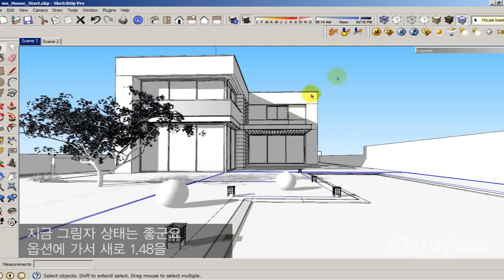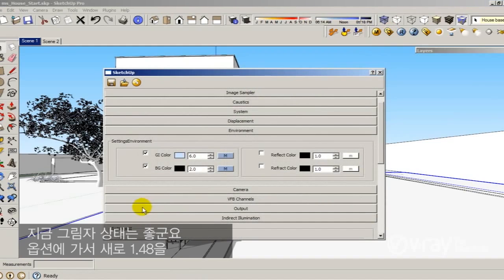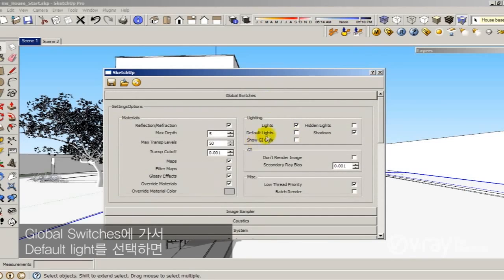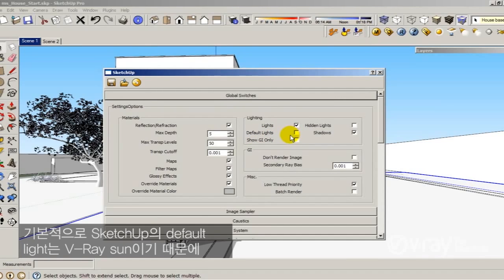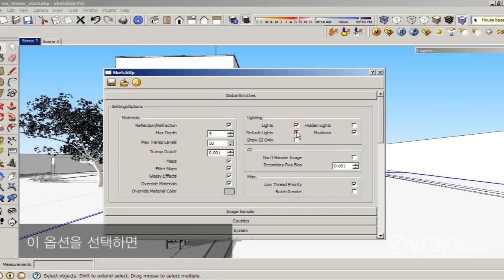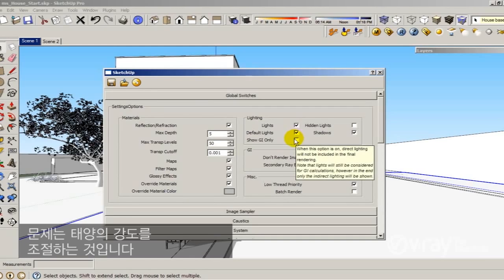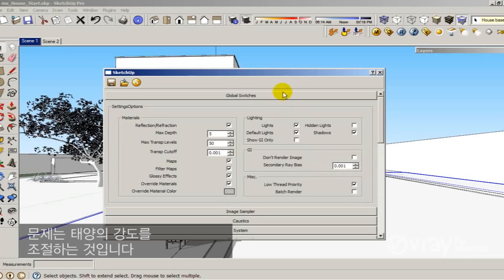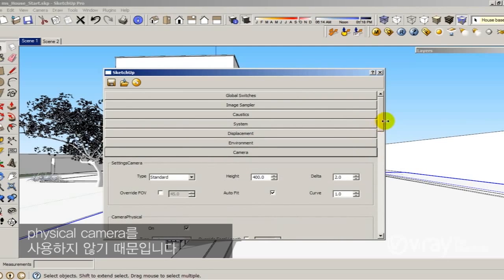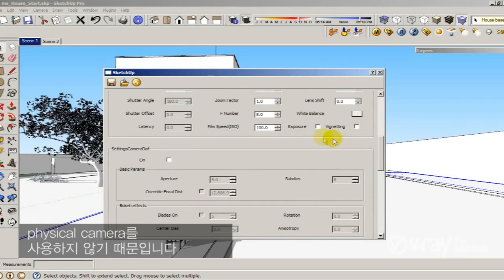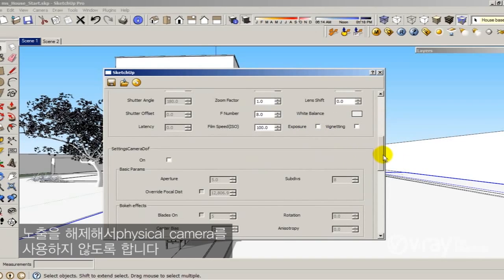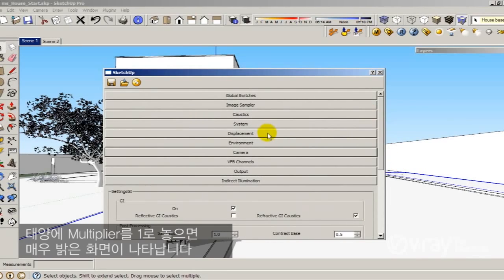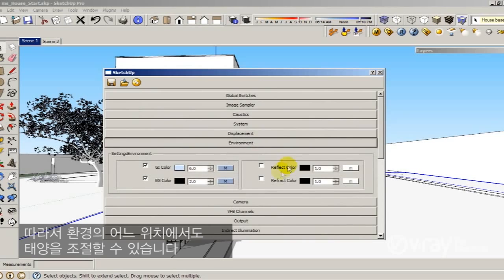But how do I add the sun in my scene? The shadows are good right now. If you go to the options in this new build 1.40a, if you go to the global switches, you could enable the default light. Basically the default light in SketchUp is the V-Ray sun. So if you enable this option, you're going to have the V-Ray sun system in your render. The problem is how you control the intensity of the sun. Because I'm not using the physical camera. If I let the sun with the multiplier of 1, I'm going to have a really bright scene.